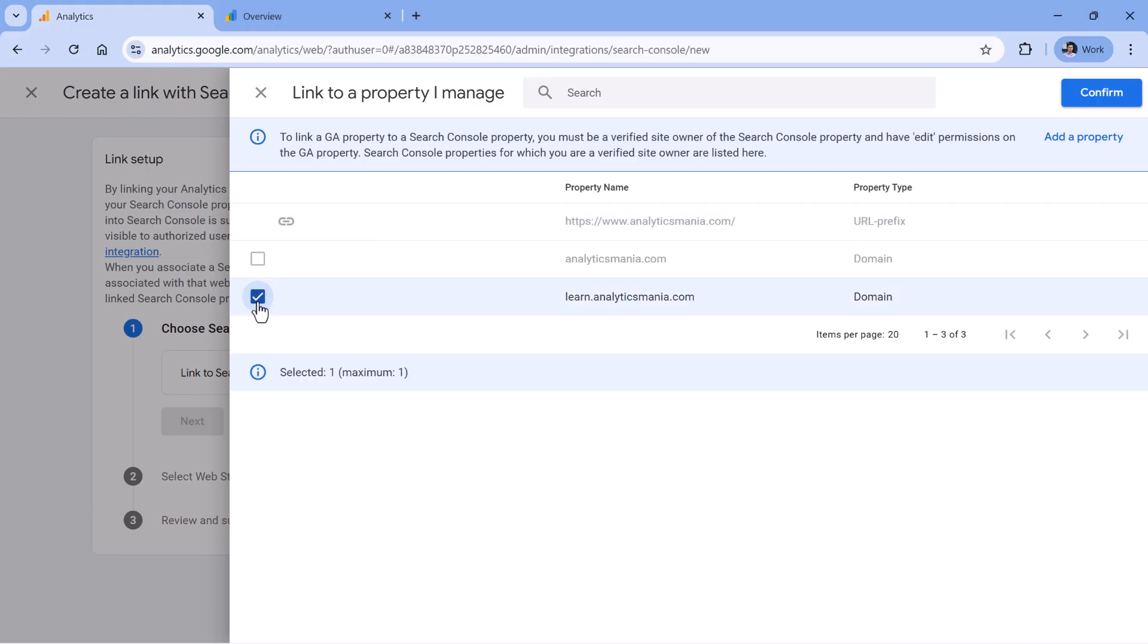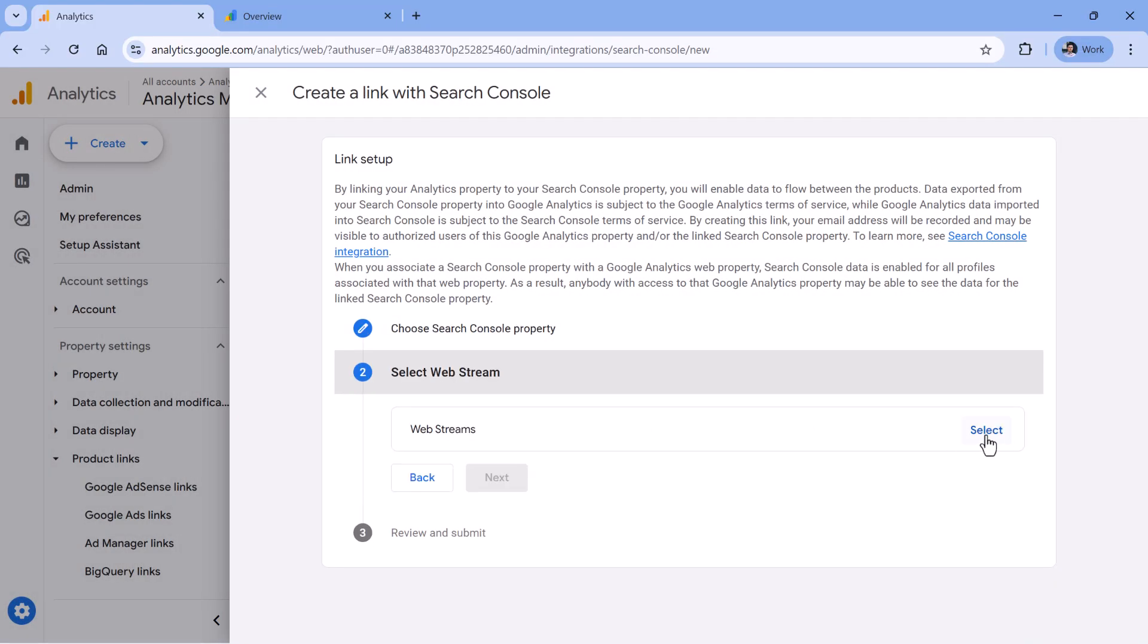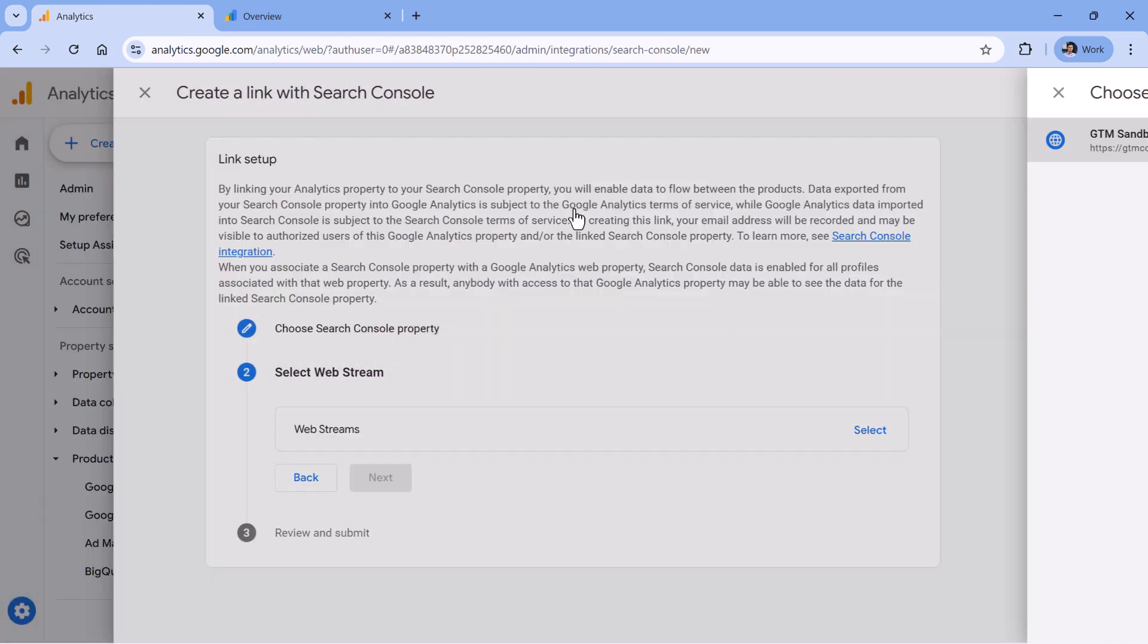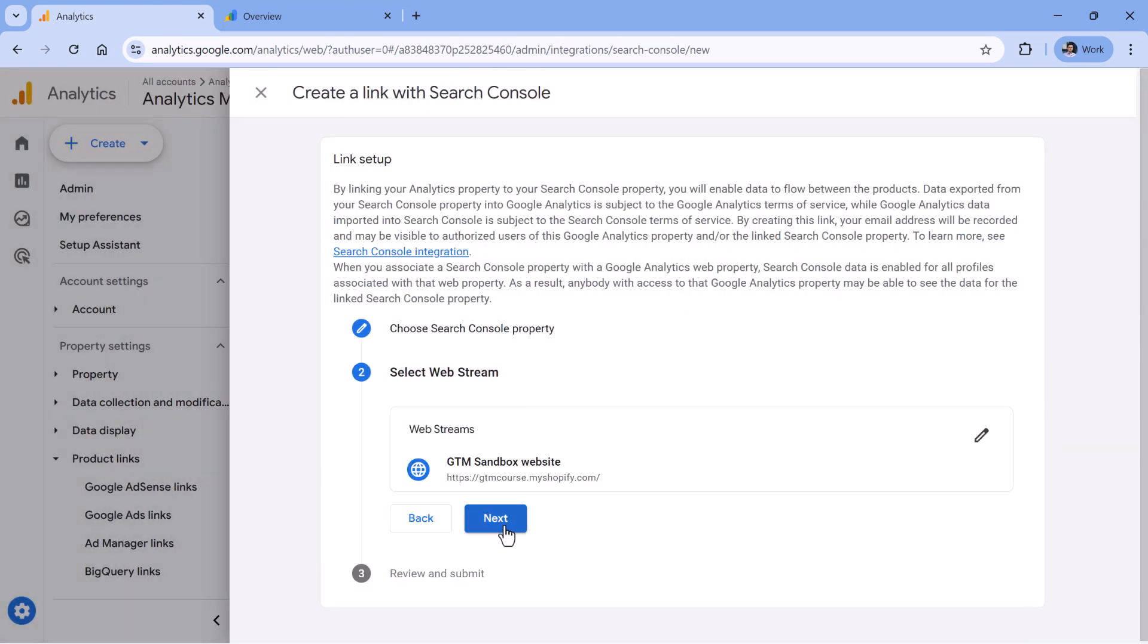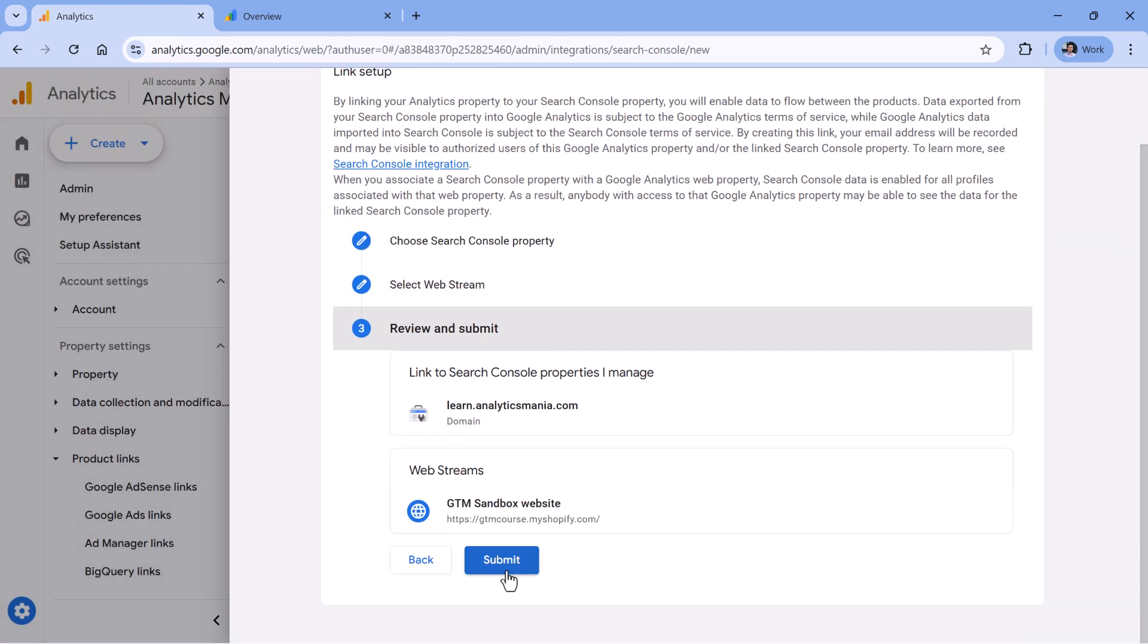Once you select the Search Console property, click confirm, then click next, then select web stream that you want to connect. Then click next again, and click submit. If everything was done properly, then you will see that the link was created.